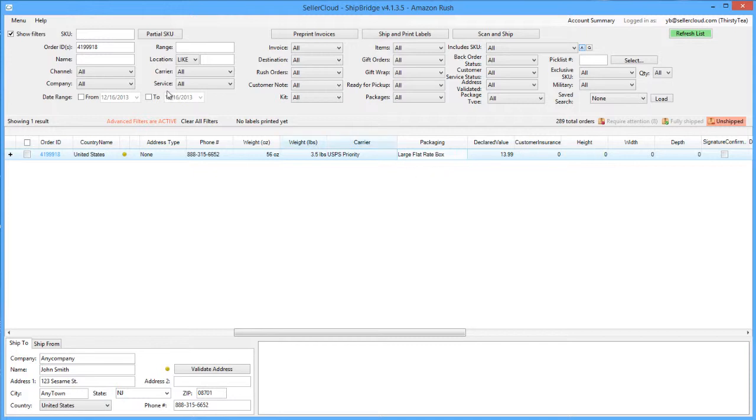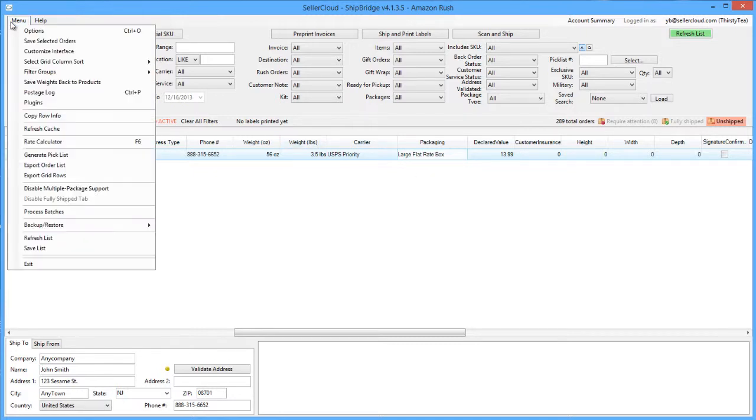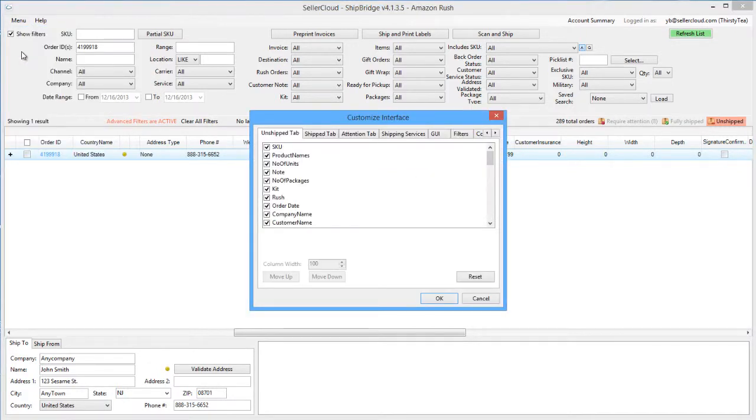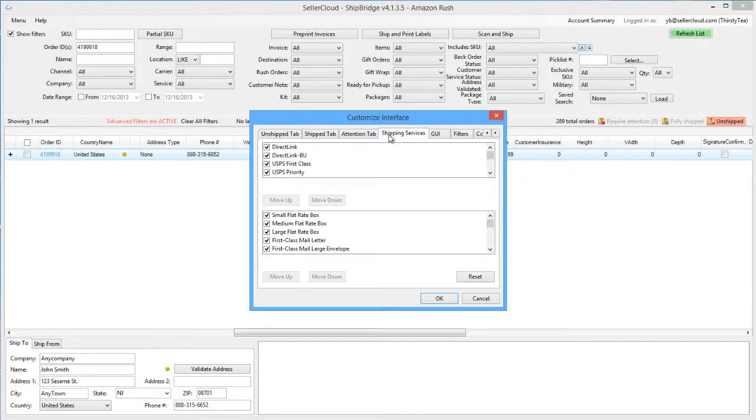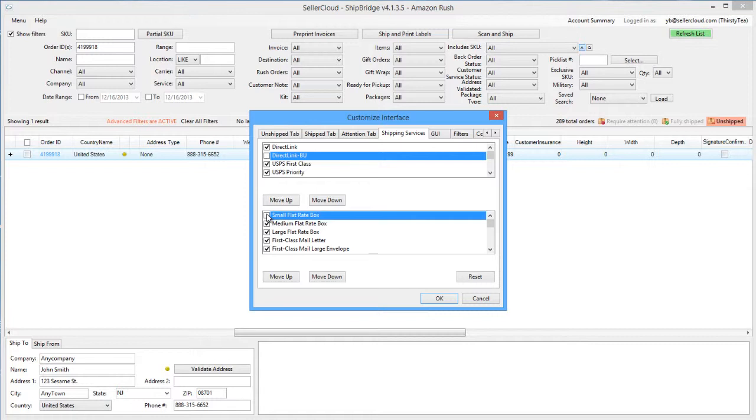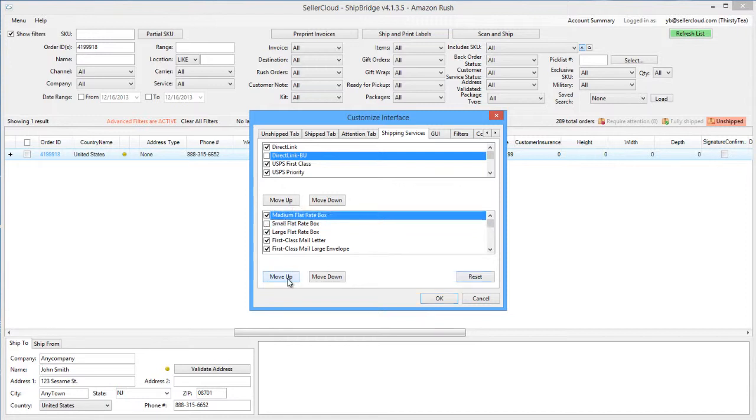On the Customize Interface window, click open the Shipping Services tab. Now select or uncheck the carriers and services from the top area and the packaging types from the lower area. You can also use these buttons to arrange the order of display in the dropdown.